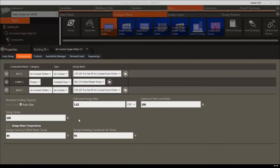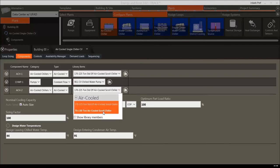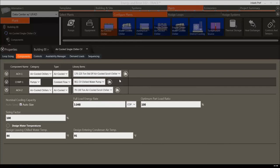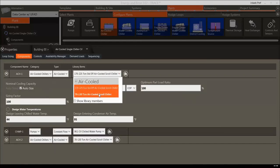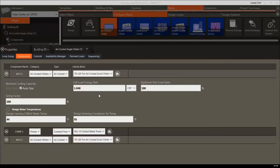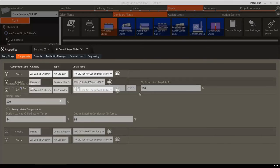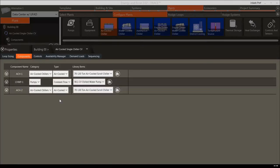When a chiller or piece of equipment is added to the Configure Systems diagram, it is automatically assigned a default library member with set performance characteristics. To edit the performance of the chiller, highlight it and open the Properties. On the Components tab, you can see the chiller's performance characteristics. Change the chiller to a 70 to 130 ton air-cooled scroll chiller — notice this changes all associated details, including the full load energy rate. The other sections available in Properties that impact loop sizing and control are Loop Sizing, Controls, Availability Manager, Demand Loads, and Sequencing.